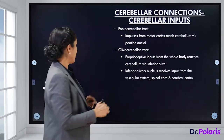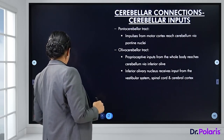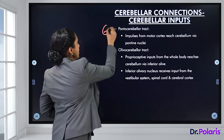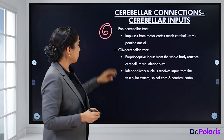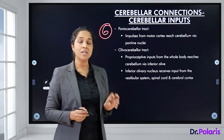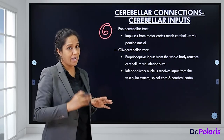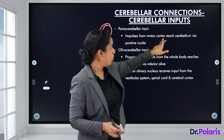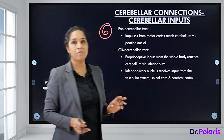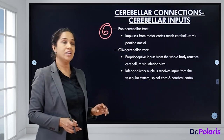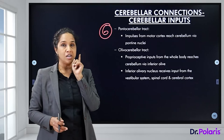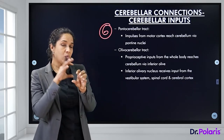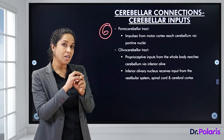The fifth afferent is the tectocerebellar tract, which conveys visual information from the superior colliculus and auditory information from the inferior colliculus to the cerebellum. The sixth is the pontocerebellar tract — impulses from the motor cortex reach the cerebellum via the pontine nucleus.